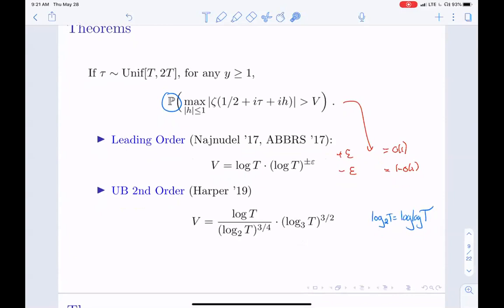Harper was able to go further to the second order for the upper bound. If you plug in that V, you see the second order. Since we're dealing with a lot of iterated logs, I write log₂ for log log, log₃ for log log log, and so on throughout the rest of the talk. Harper essentially got the second-order term, with the remaining error room being a power of log log log log log log T.